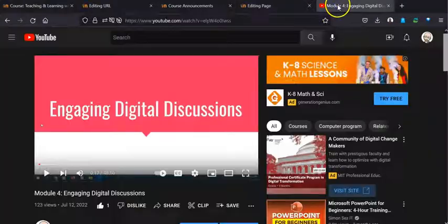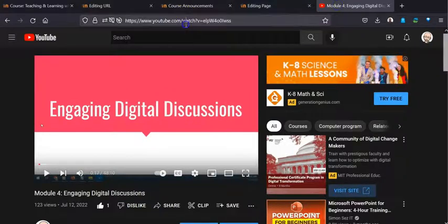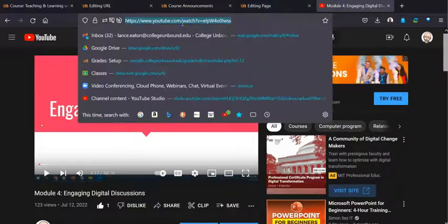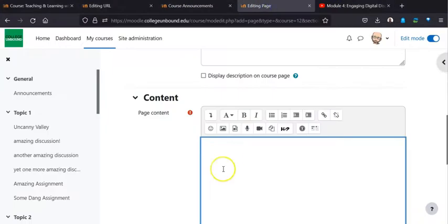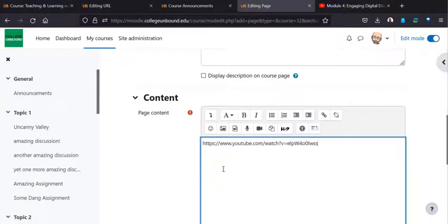So what I am going to do is I am going to grab this link from YouTube, and I am just going to copy it. Now I am going to show a couple different things here. I am going to just put the link straight in, but I am also going to say I am also going to make it a hyperlink, this rad video.